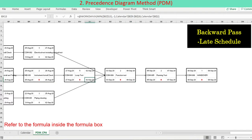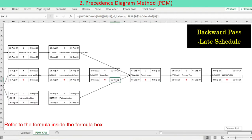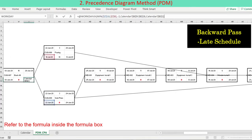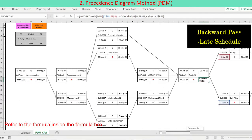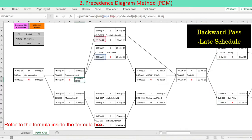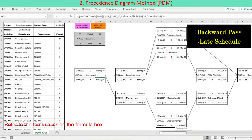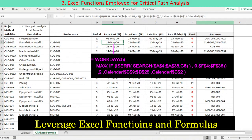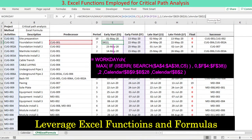One way to automate the critical path analysis is reliant on Excel functions. Critical path analysis by means of the precedence diagram method, as briefly presented here, is going to be discussed in a separate video. The precedence method can be formulated using Excel functions and formulas, in addition to addition, subtraction, maximum and minimum.